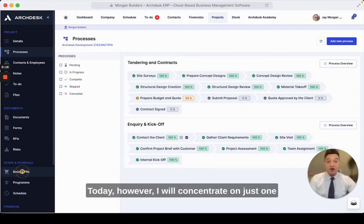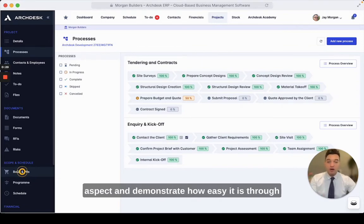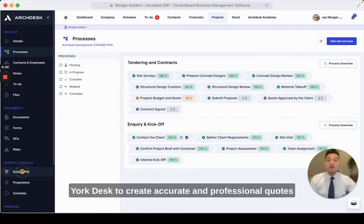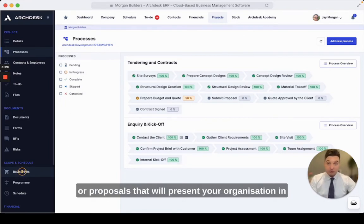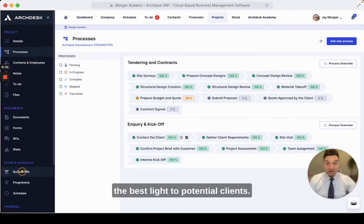Today however I will concentrate on just one aspect and demonstrate how easy it is through ArcDesk to create accurate and professional quotes or proposals that will present your organization in the best light to potential clients.